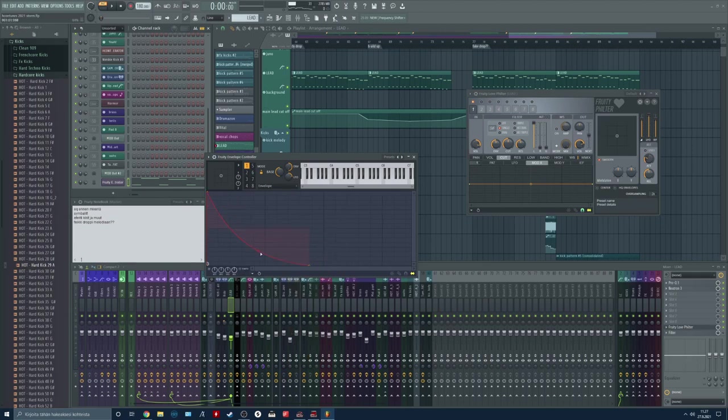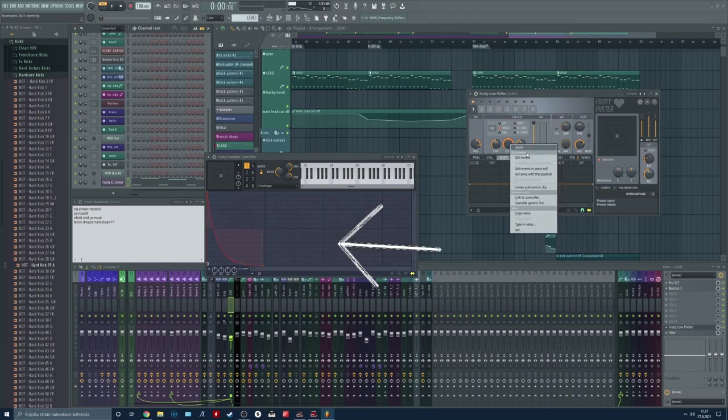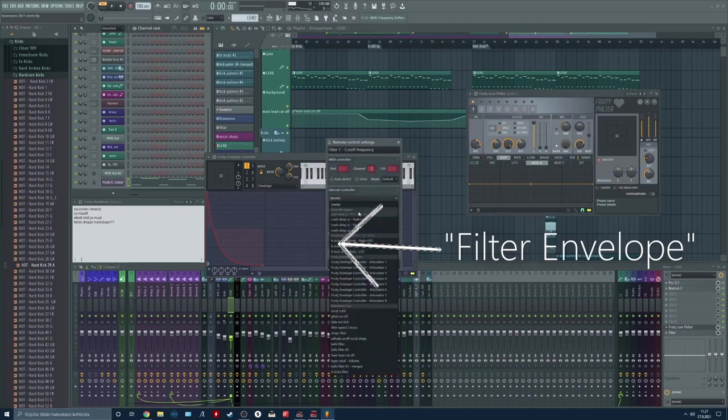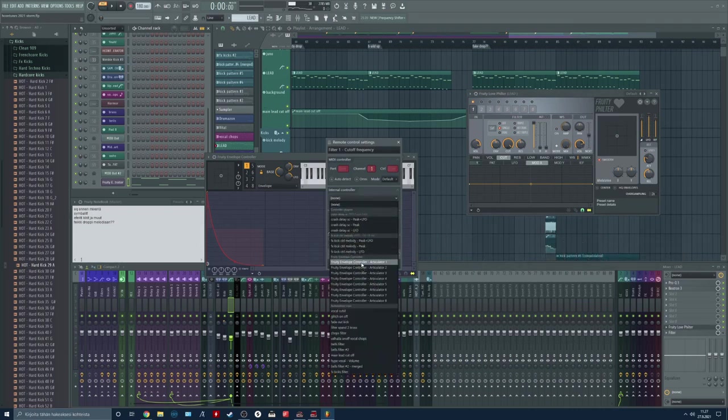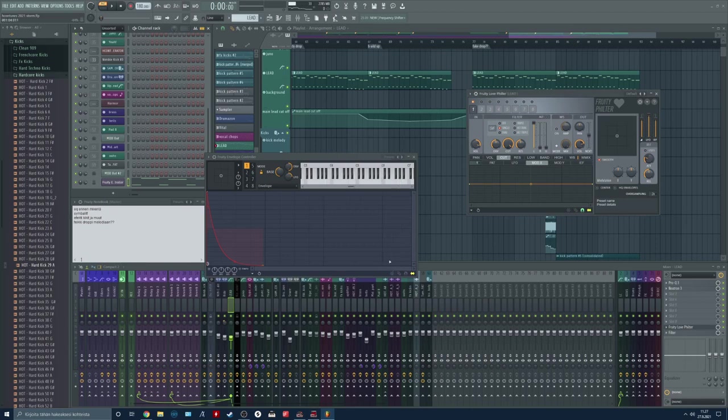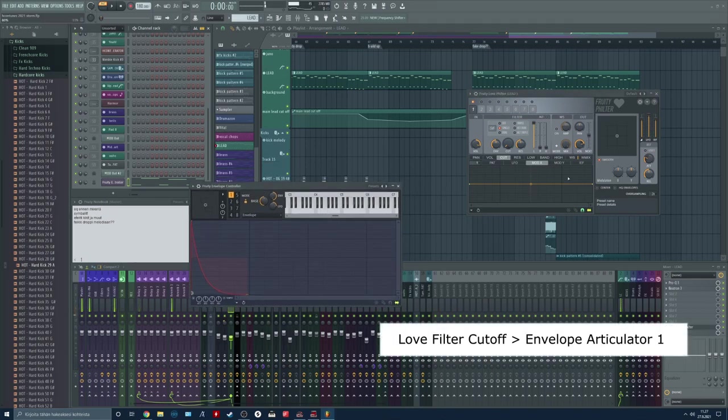It's probably going to be something like this. Now we are going to route our cutoff from our filter to the fruity controller articulator one. Now we are controlling the sound.